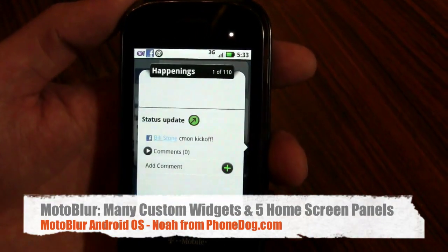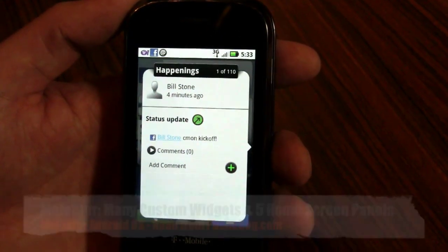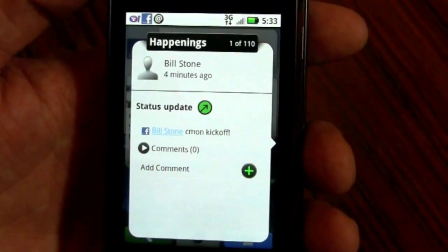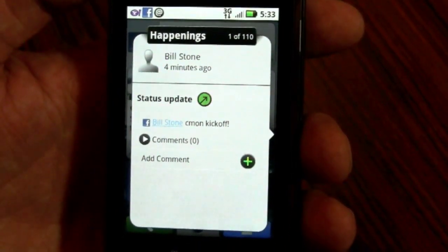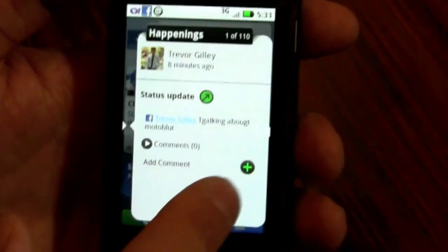Happenings is all of the feeds coming down from your social networks — whether they be status feeds, wall posts, or photos — all pushed down to the device. You can gesture left and right to go through them.